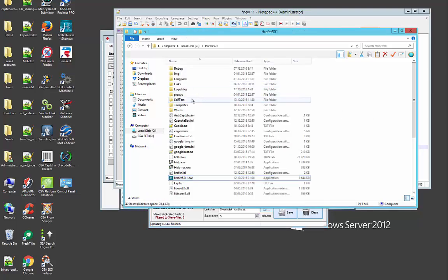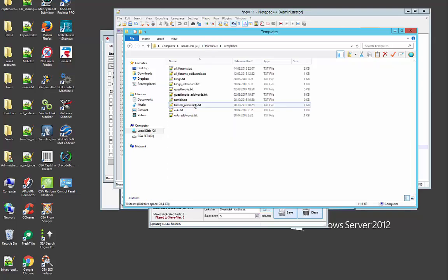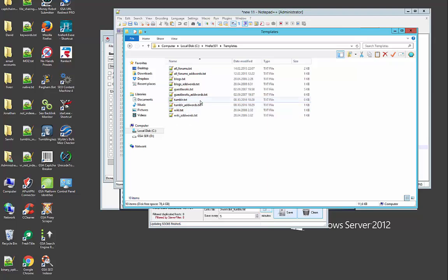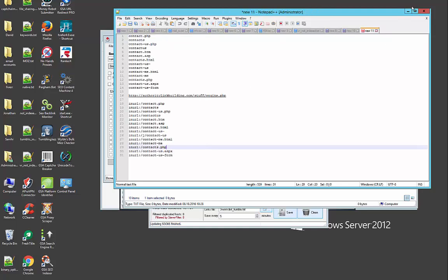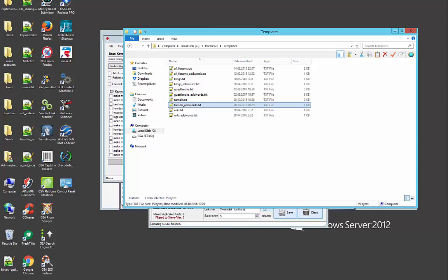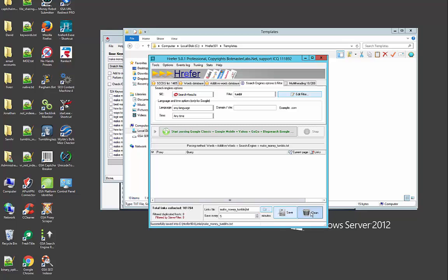Now here, one very important thing is the filter. The filter is going to be called Tumblr. Let me show you what this Tumblr filter looks like. We're going to the Hreffer templates folder. You won't have it of course, you just create two files, one called tumblr.txt and the other one is called tumblr_adwords.txt. The first one is empty, nothing is in it, and the second one has just site:tumblr. This is your footprint, this is the one that is going to be used to harvest, to scrape the links. Also in Hreffer, where I'm going to collect the scraped Tumblrs, I'm going to name that file make money Tumblrs and I'm going to save it and I'm going to click the clean button.